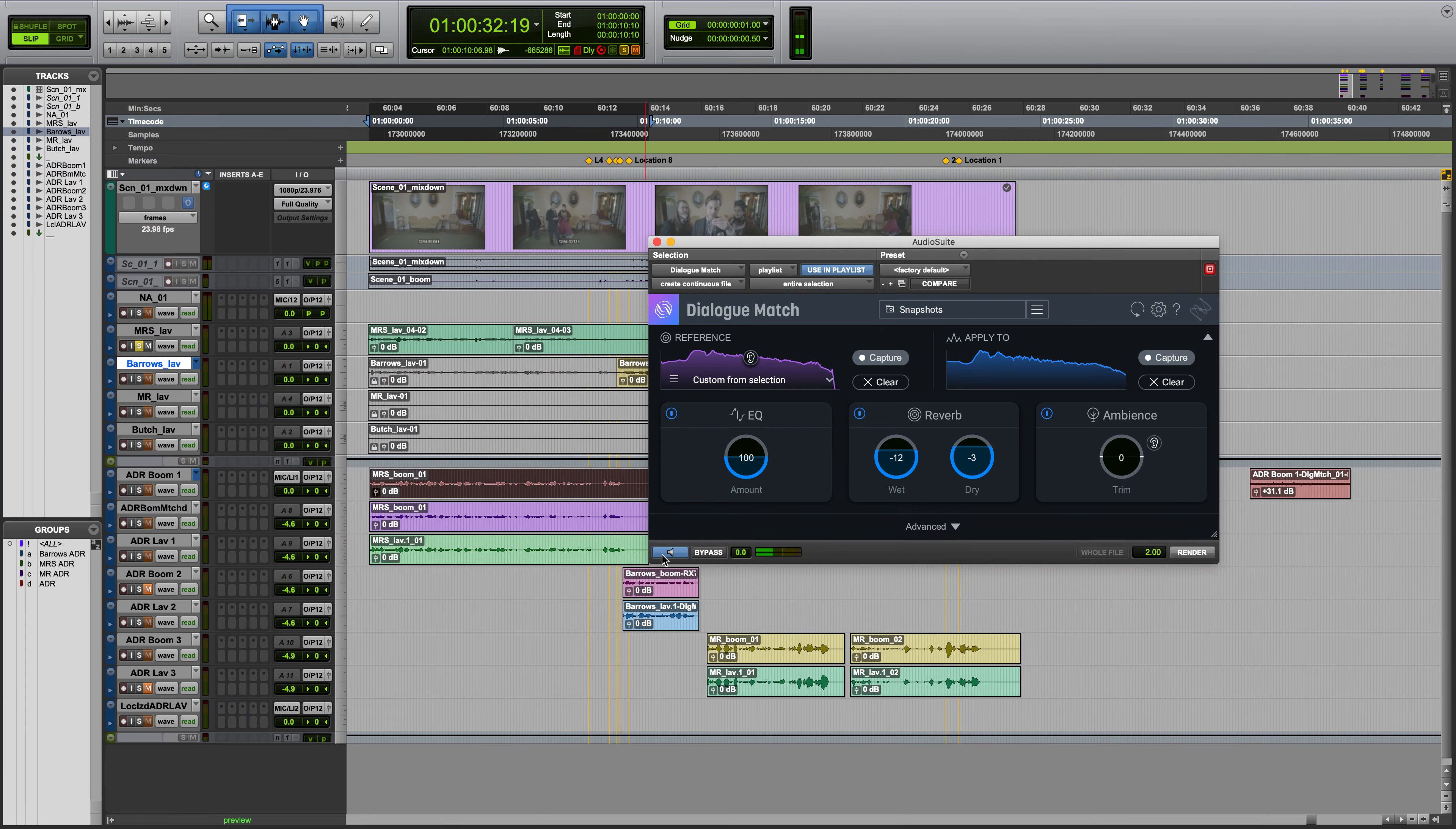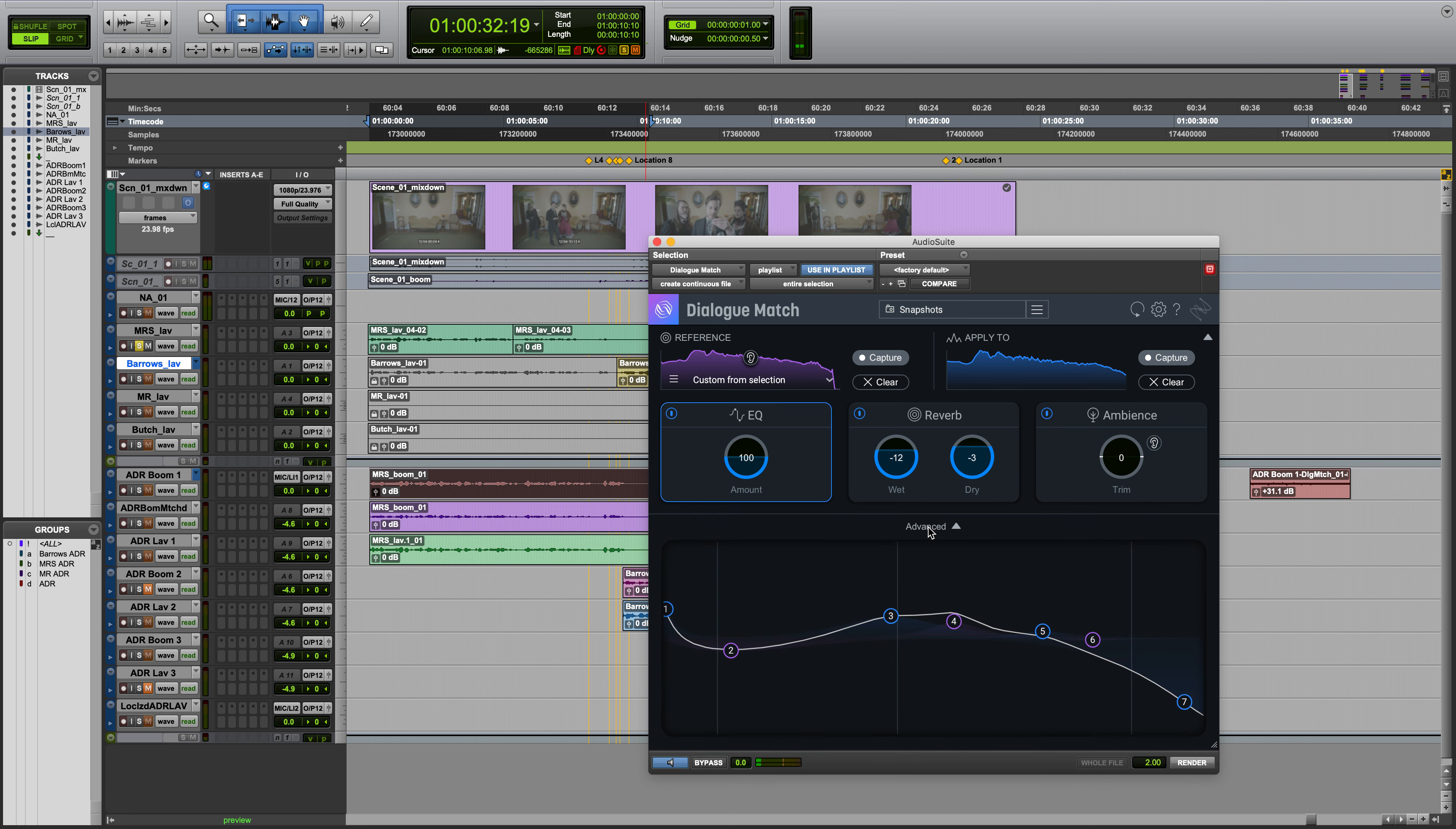The Advanced panel gives you even more control to dial in the perfect match. Click here to access that panel.